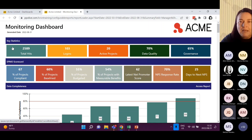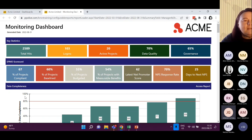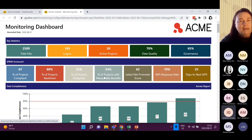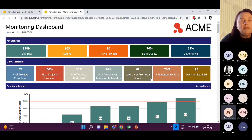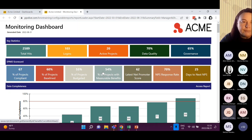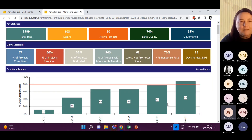A lot of you will be familiar with these top key statistics. One of our clients has an EPMO scorecard where they're basically tracking all the projects to make sure who's compliant, how many projects are baselined, how many have got a budget, how many have got measurable benefits. They take an average of that so the EPMO is actually scoring itself in terms of compliance across the board. This client also does net promoter scores - they run surveys with stakeholders to see how the EPMO is doing in the organisation - another way of tracking the quality of work coming out of the PMO.